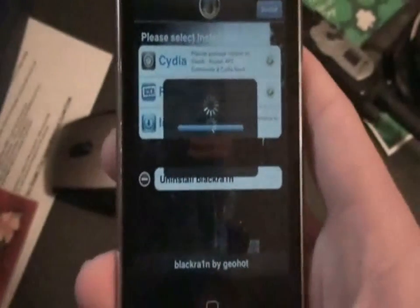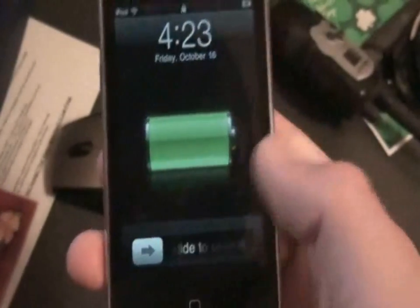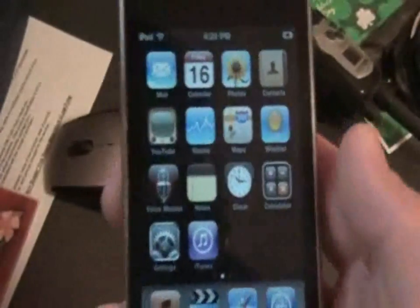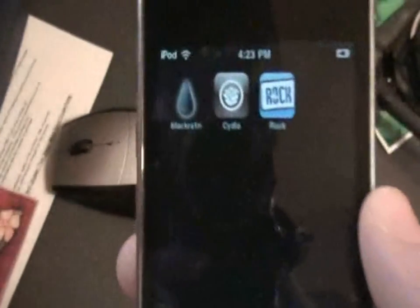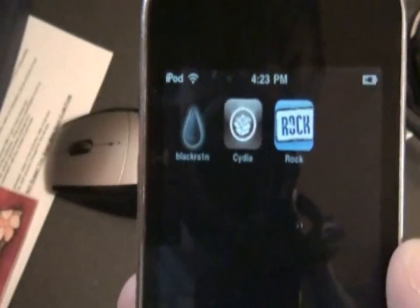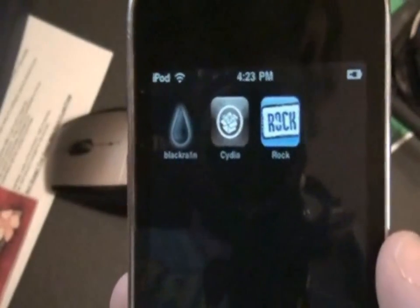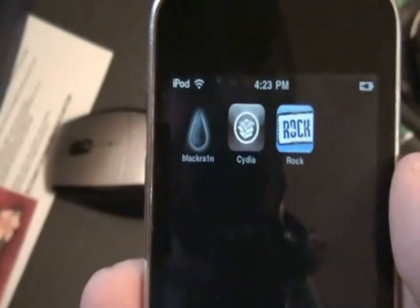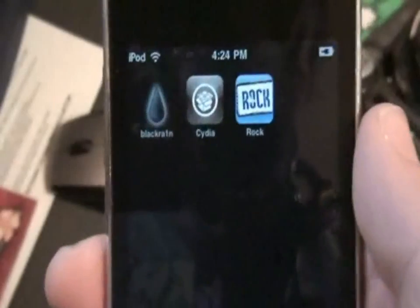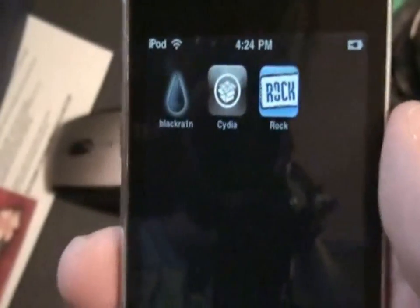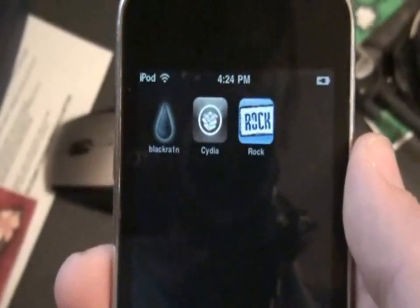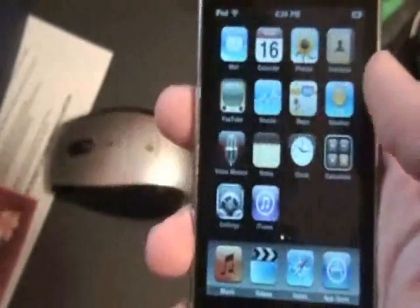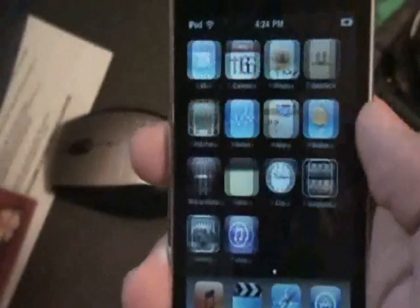Alright guys, it will respring — which it just did. After it was done downloading it started respringing. Press slide to unlock, slide over, and there you go — Cydia and Rock are your two new jailbreak applications. It's jailbroken and you can do basically anything you want now: get themes, get installers, get free apps, all that good stuff. Check out my other videos — I have videos on how to get all those extra third-party apps.